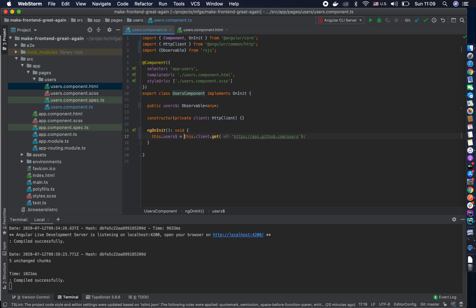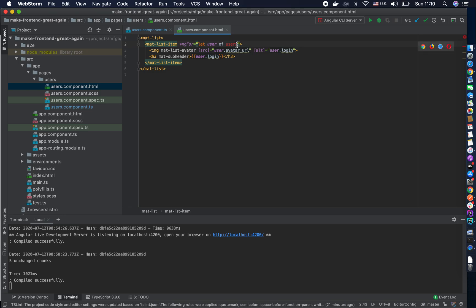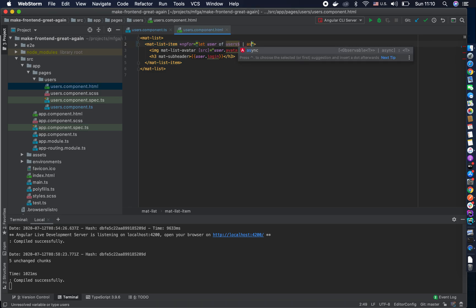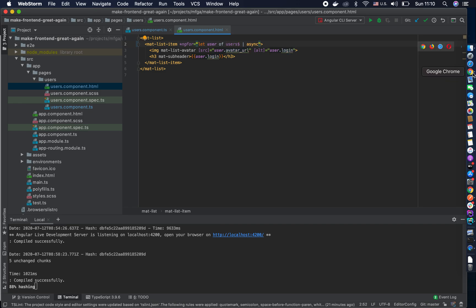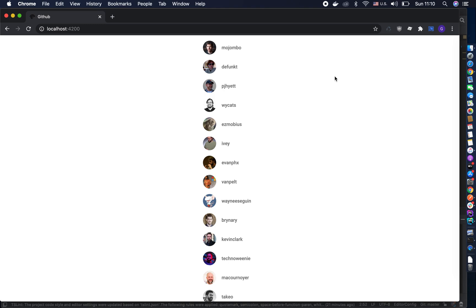Now we create asynchronicity in our code in a declarative, reactive way. We say whatever comes from this stream of data will be saved in this variable. We have this users$ observable that's going to listen to changes in this source of data. Every observable needs to be subscribed to, so in the template the easiest way is to just say users async — using the async pipe.